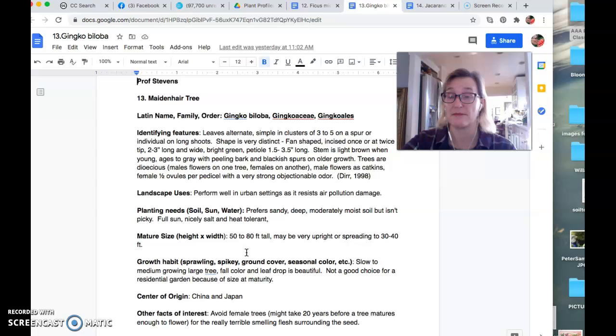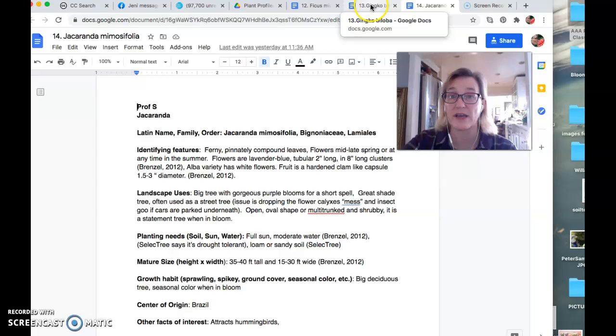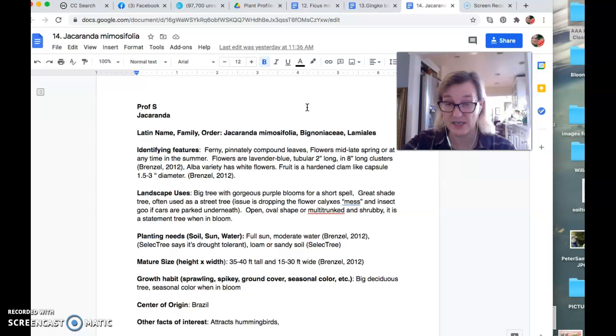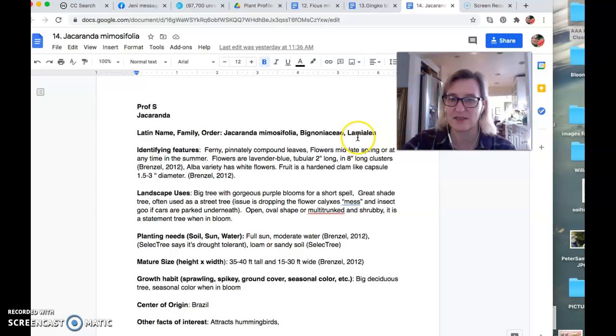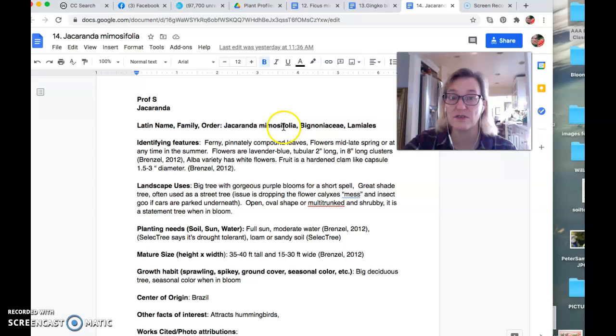Okay. Moving right along to the jacaranda. So the jacaranda, oh, I forgot to mention that the ginkgo is in the ginkgoaceae and the ginkgo and that ficus is in the moraceae, the fig family, and it's in the rosales of the eudicots. The bignoniaceae, which is a tropical tree family and its bigger order is the lamiales, which includes the mints. I always notice that because I know that the mints are the lamiaceae. So jacaranda mimosifolia, mimosifolia.